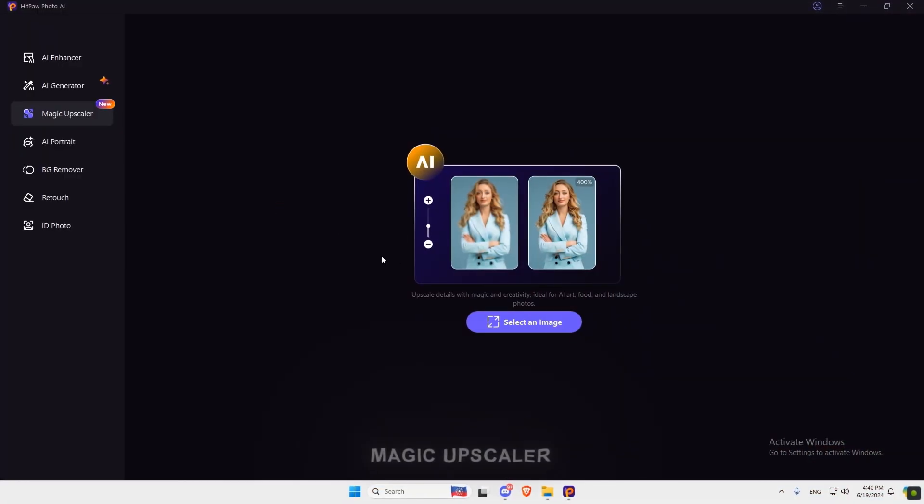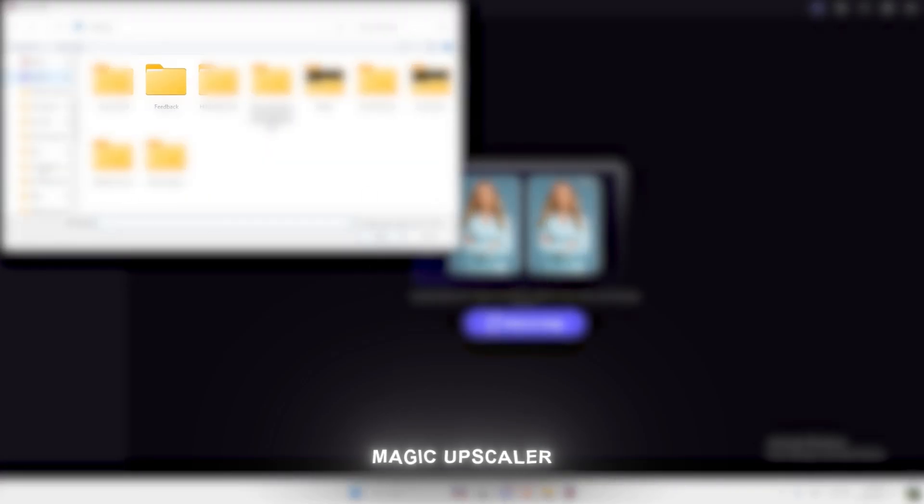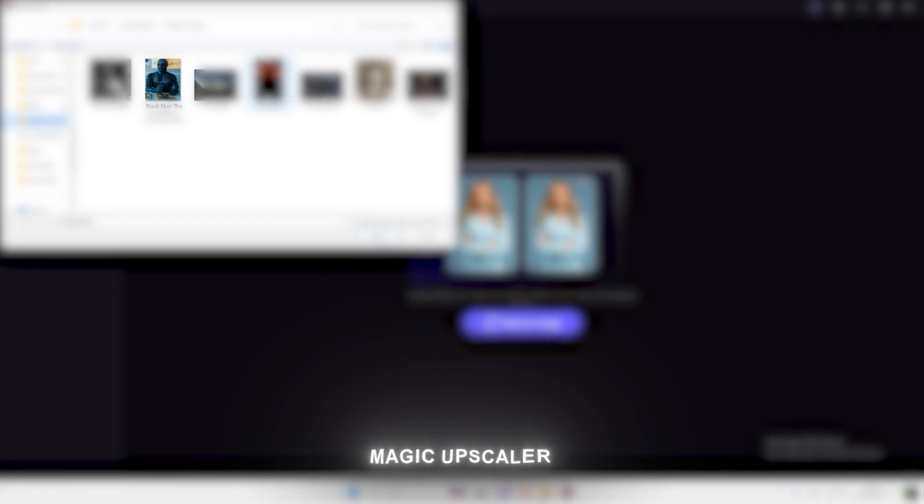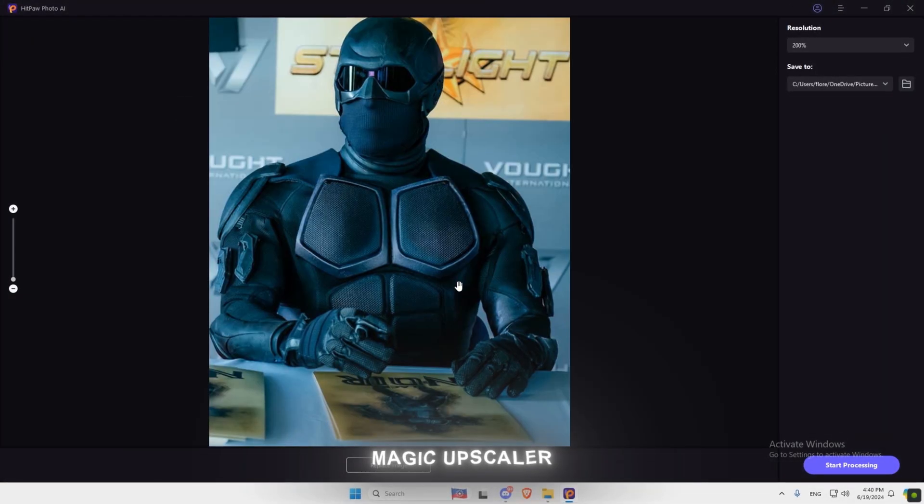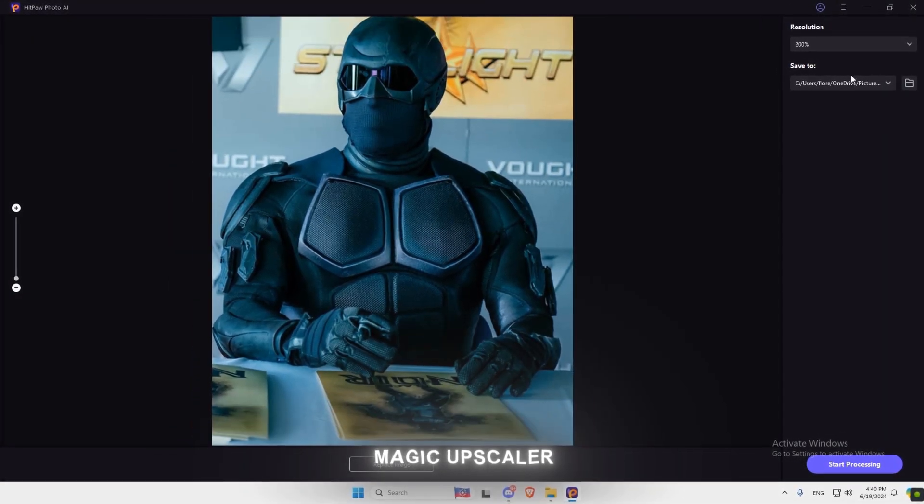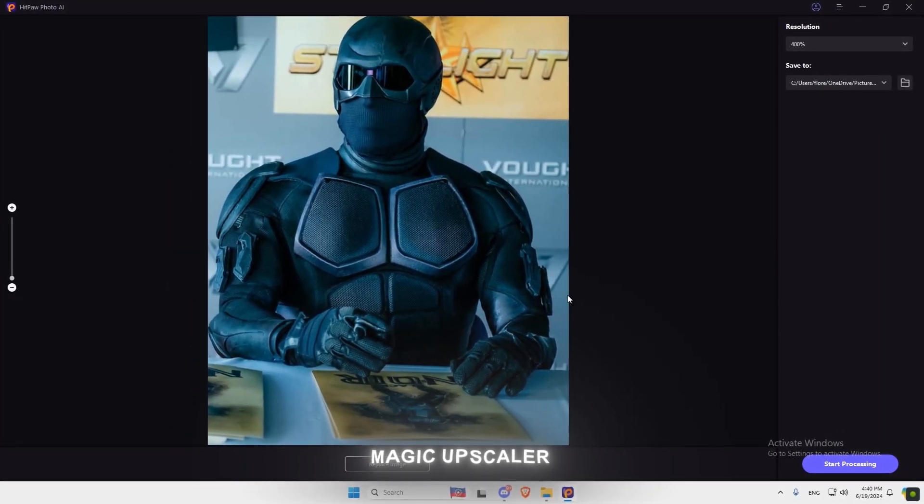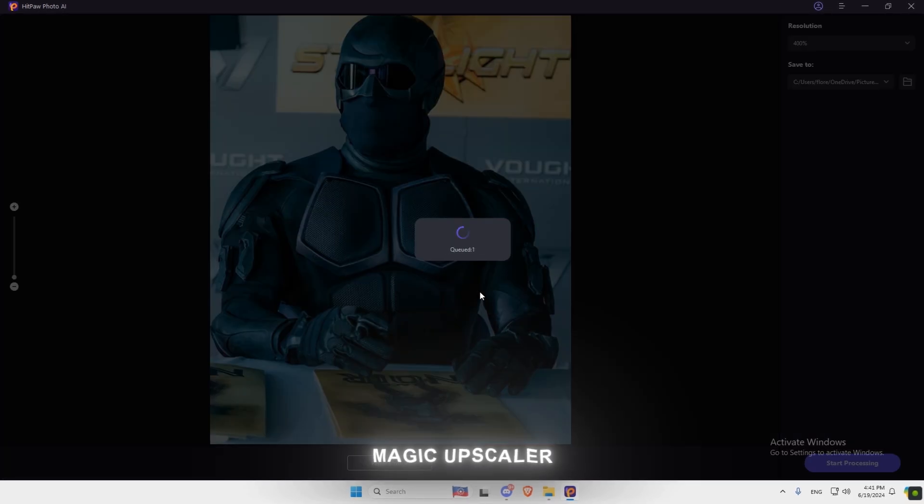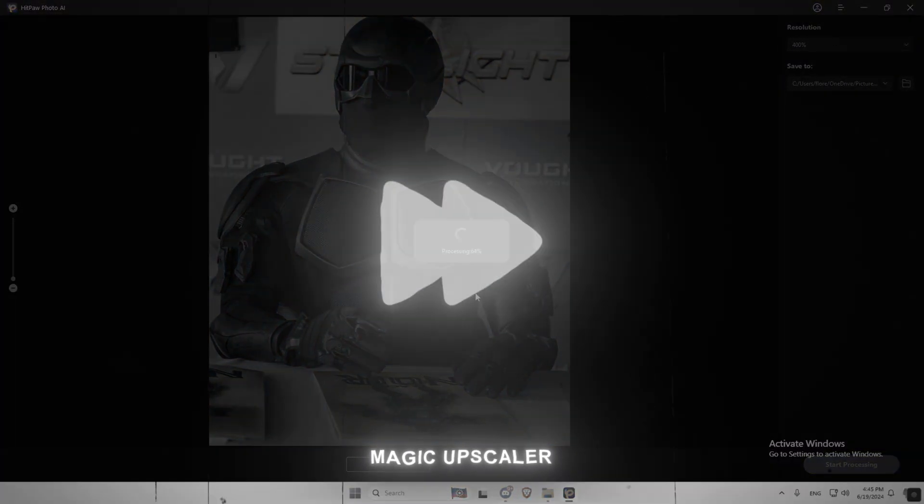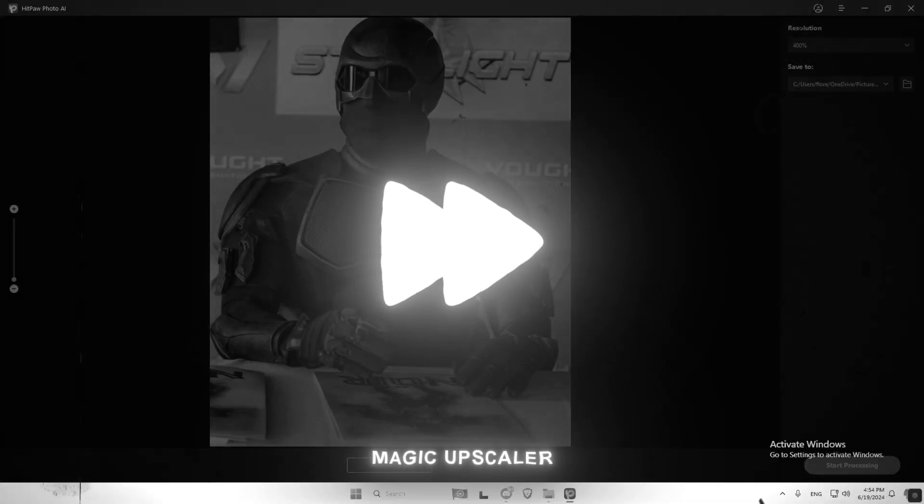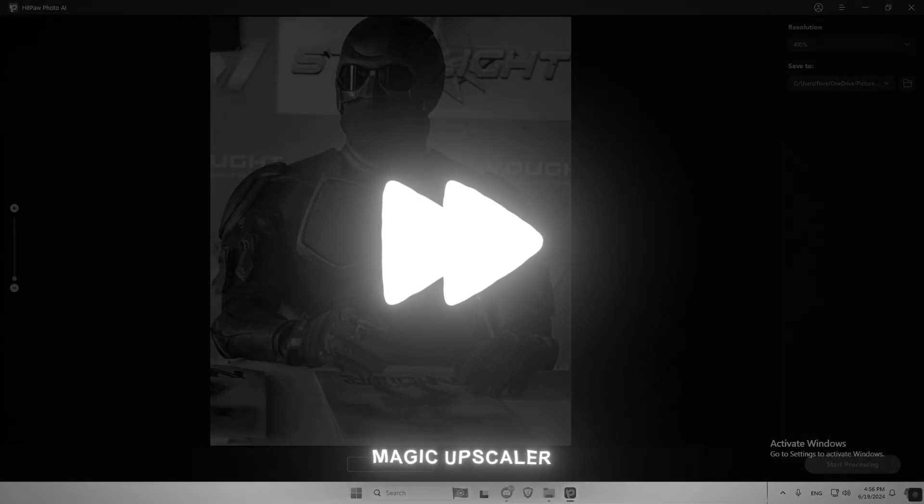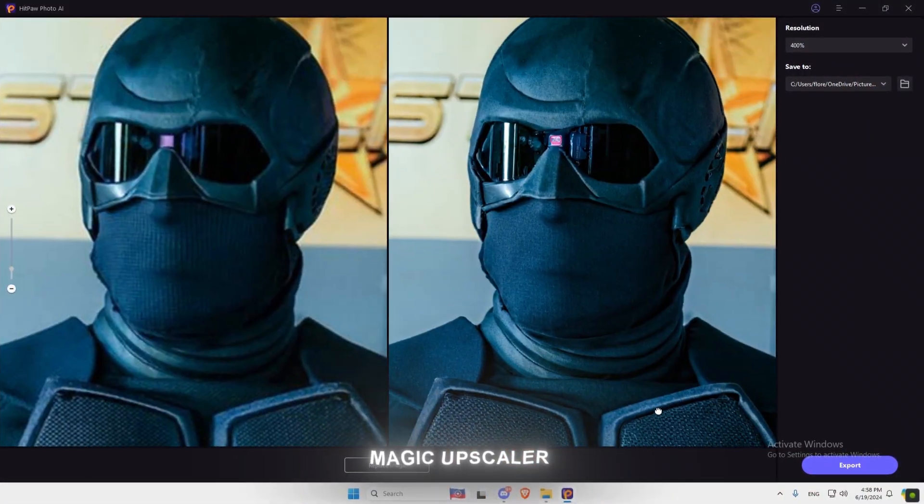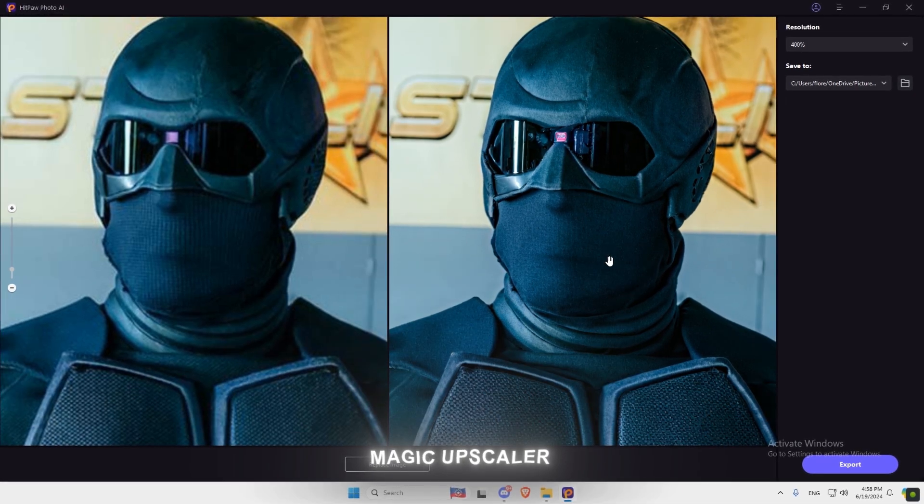Now let's try Magic Upscaler Tool, which can upscale your picture with high-quality difference. You can upscale it to 200% or 400%. Now hit Generate and wait for Preview. As you can see, there's high-quality difference between the two images.